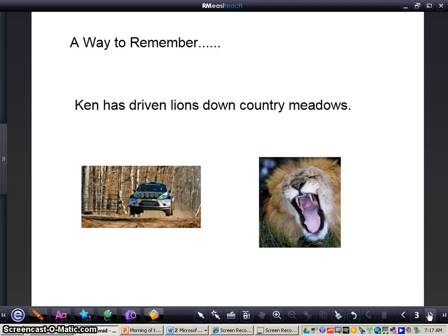Now, a way to remember this — we have our friend Ken again. Ken is driving animals, as he always does. This time, Ken is driving lions. So to remember the metric units of capacity, you can remember: Ken has driven lions down country meadows. That gives us kiloliters, hectoliters, decaliters, liters, deciliters, centiliters, milliliters.